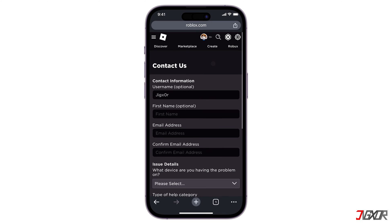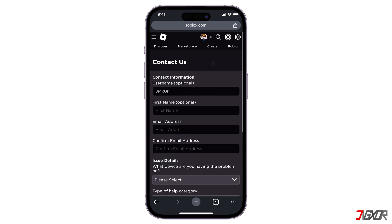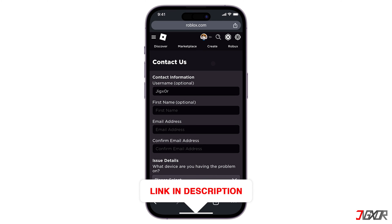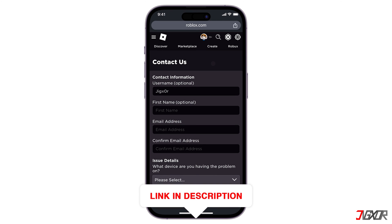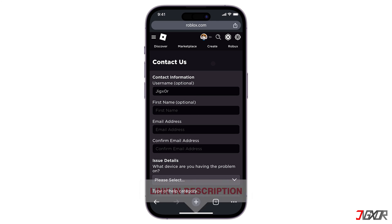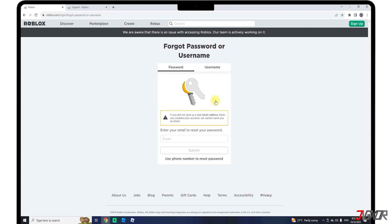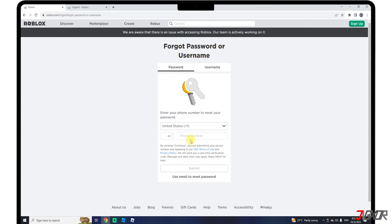But if you have not saved your password elsewhere, you can contact Roblox support for help recovering your account. You can find the link above or in the description box below. Or use the search on our YouTube channel — we also have a video about how to recover your Roblox account even without email and password.